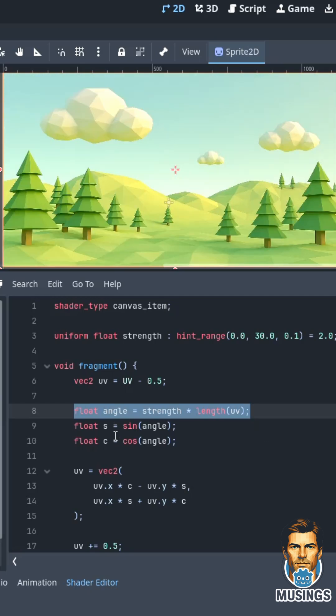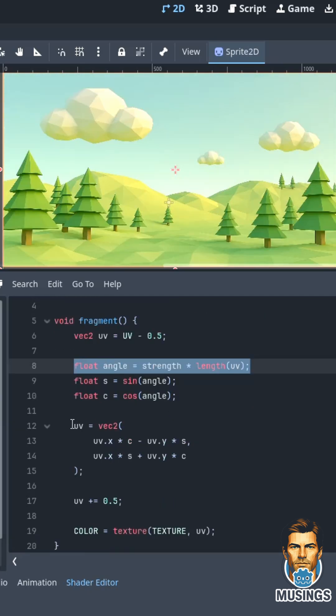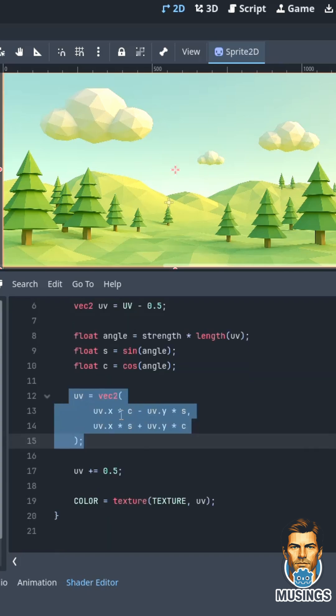And then we create a sine float, a cosine float. Here's where we do the math that creates the swirl by multiplying the UV by the sine and the cosine.